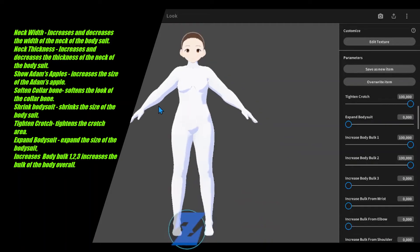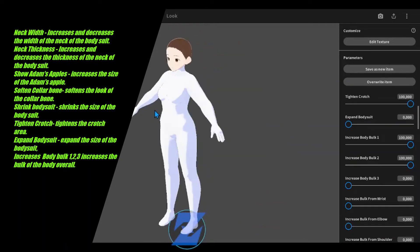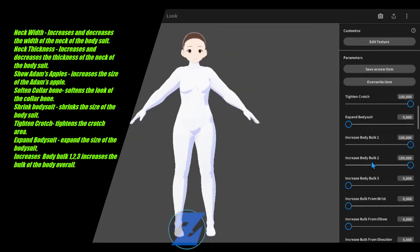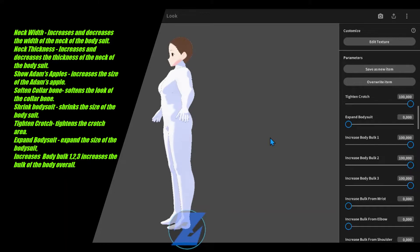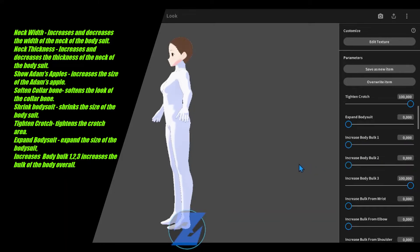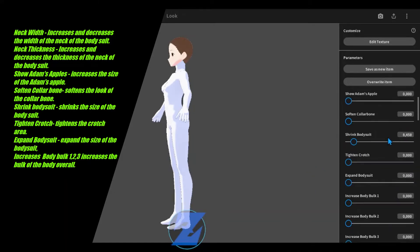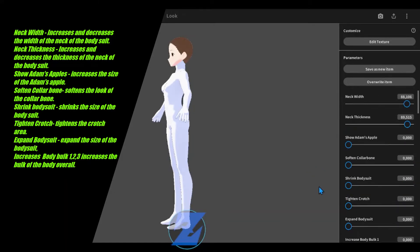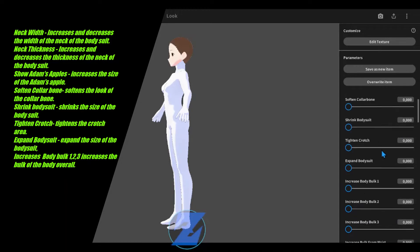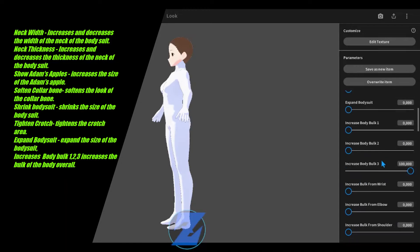Tighten crotch tightens the crotch area. Expand bodysuit expands the size of the bodysuit. Increase body bulk 1, 2, 3 increases the bulk of the body overall.